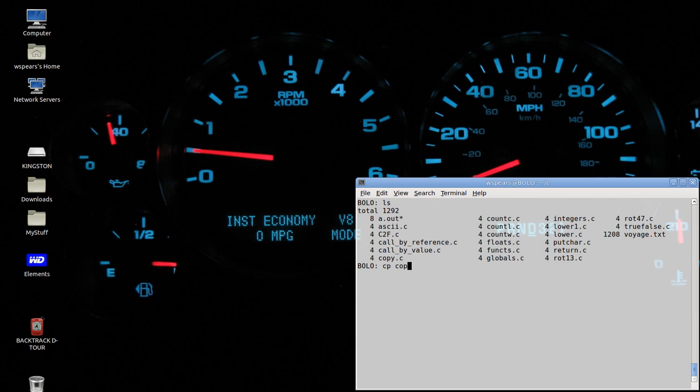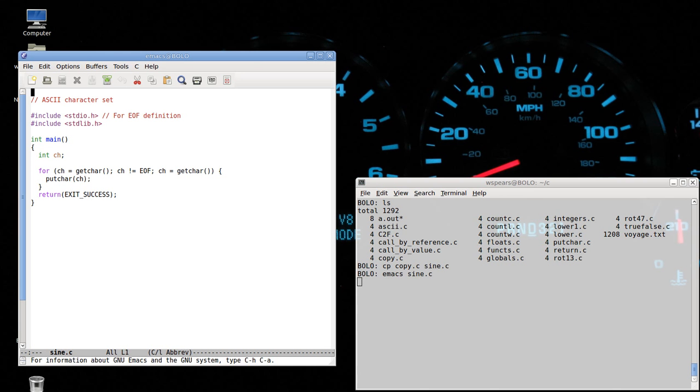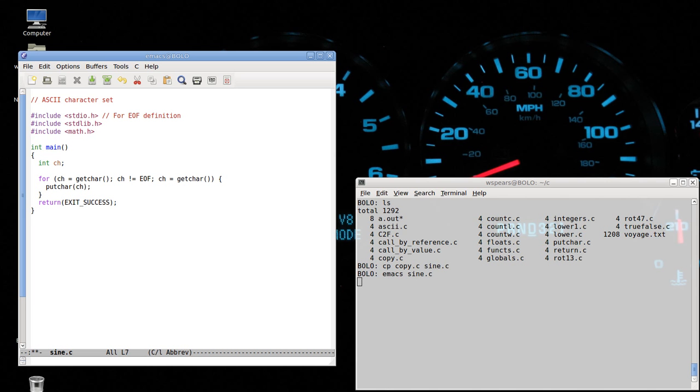So let's copy just about any file to sine.c and emacs that. Okay, the first thing is we need to include math headers in math.h. Next thing is to define a new variable called angle.